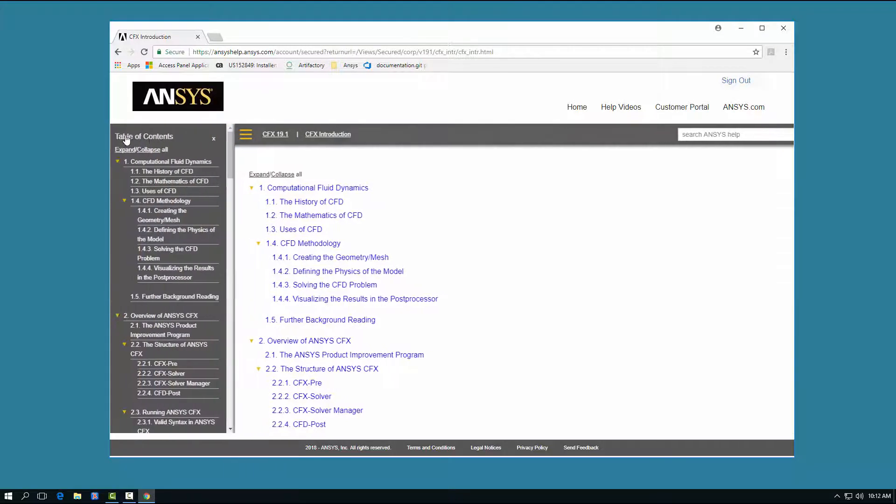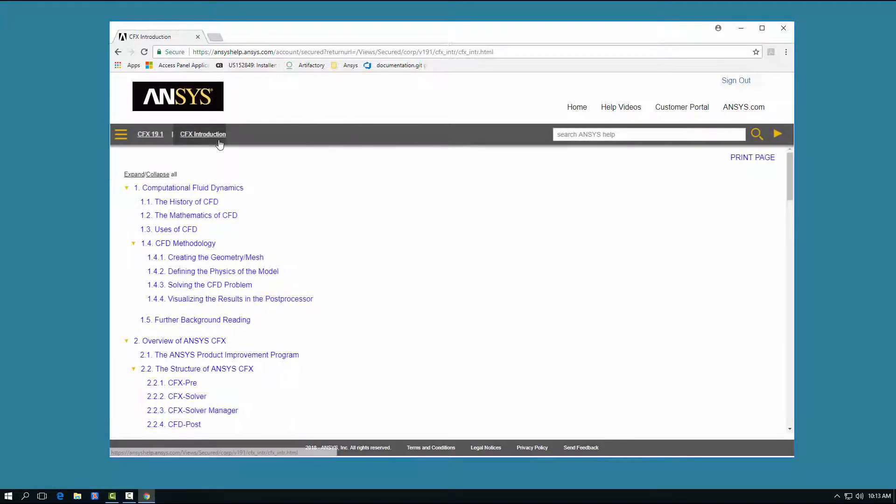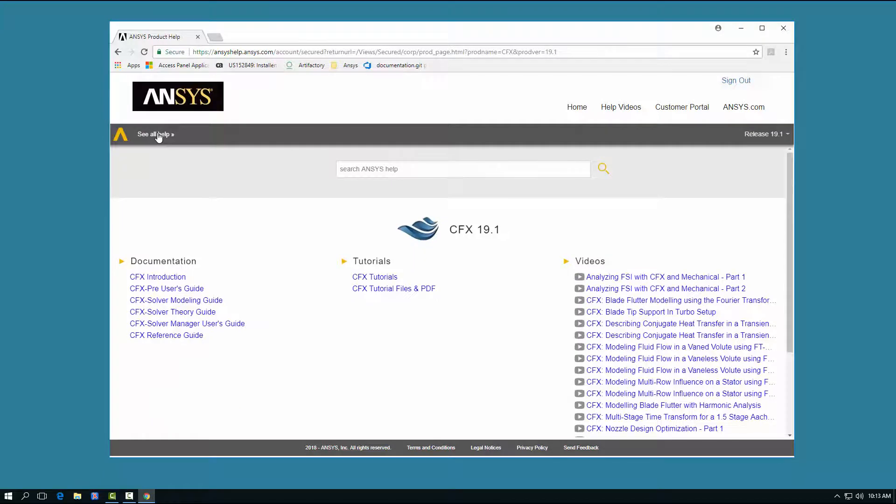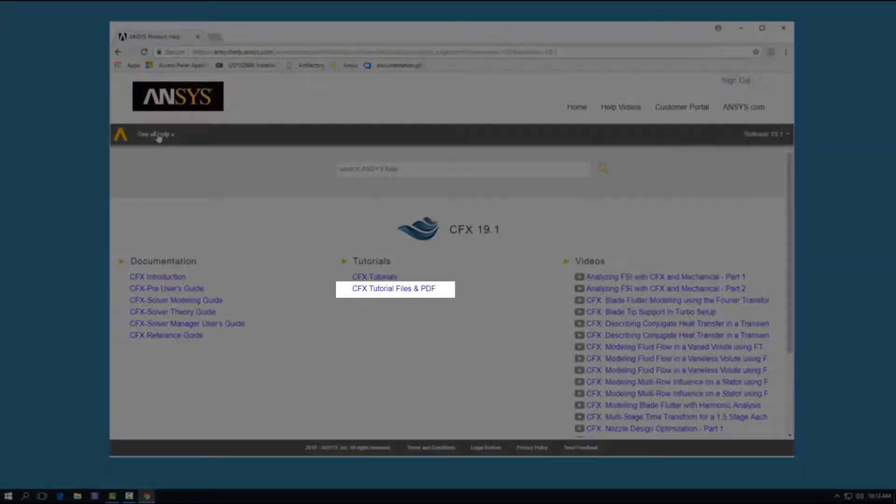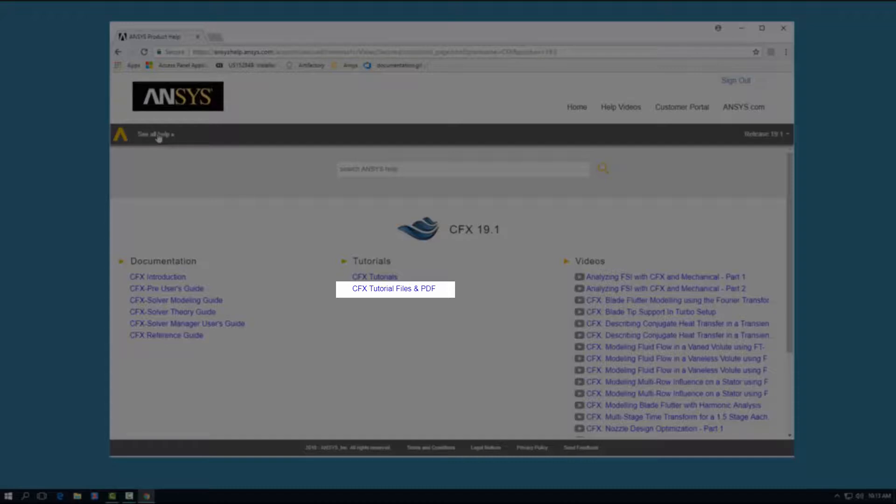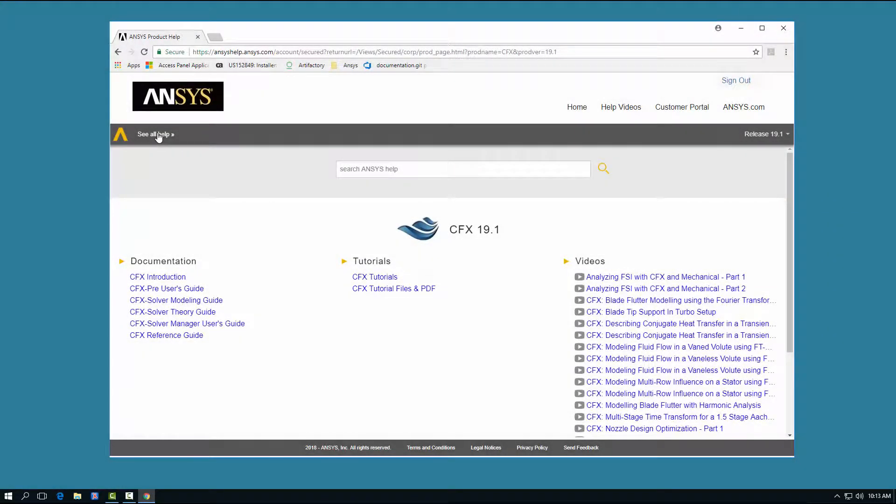Alternatively, once inside a help document, you can click the Table of Contents icon to display the table of contents. In some cases, tutorials include project files. Clicking the Tutorial Files and PDF option downloads a compressed file containing the project files and PDF instructions for the tutorial.